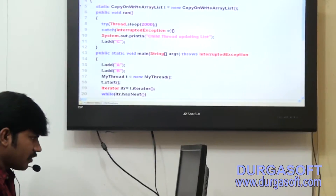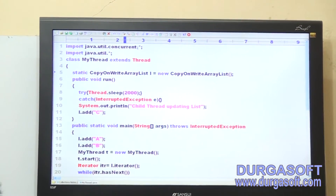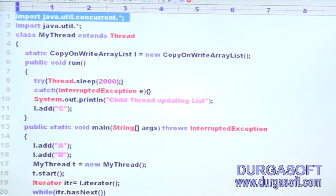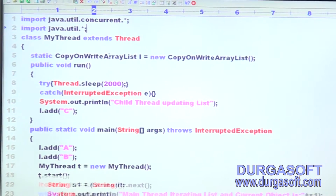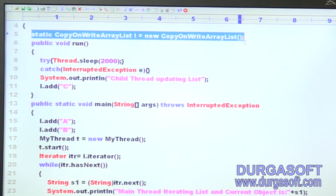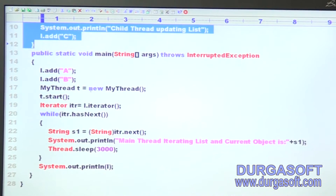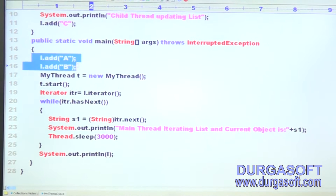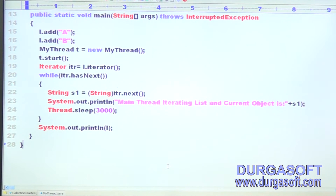Here, have a look. The program is the same: import java.util.*; class MyThread extends Thread. We have a static CopyOnWriteArrayList l = new CopyOnWriteArrayList(). The run method is defined. In the main method, we call l.add('A'), l.add('D'), and so on — everything is the same as explained on the board.